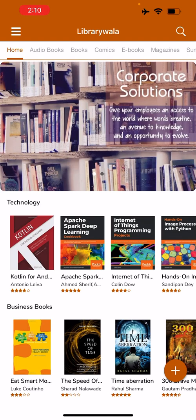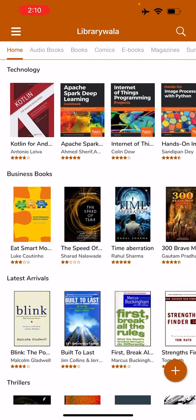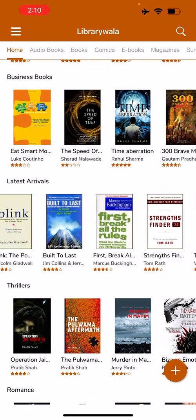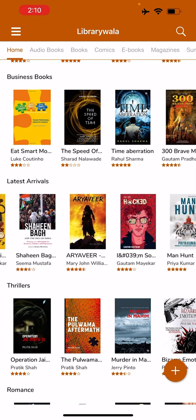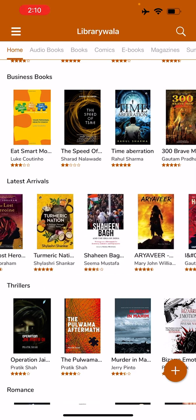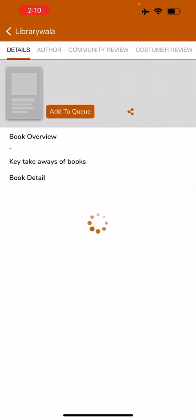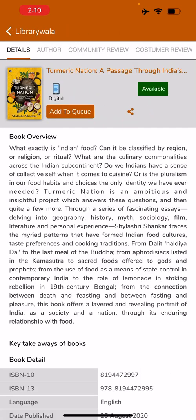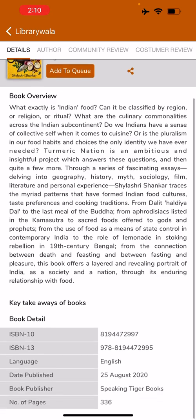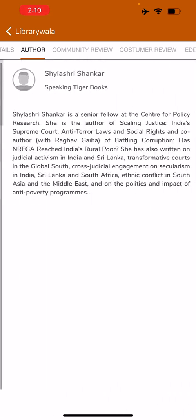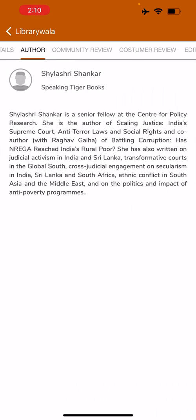Once logged in to your account, you will go to the main page of the application where you can browse through the different books that are listed, and you can click on any particular book to have a detailed view. You can read the book overview and you can read about the author.